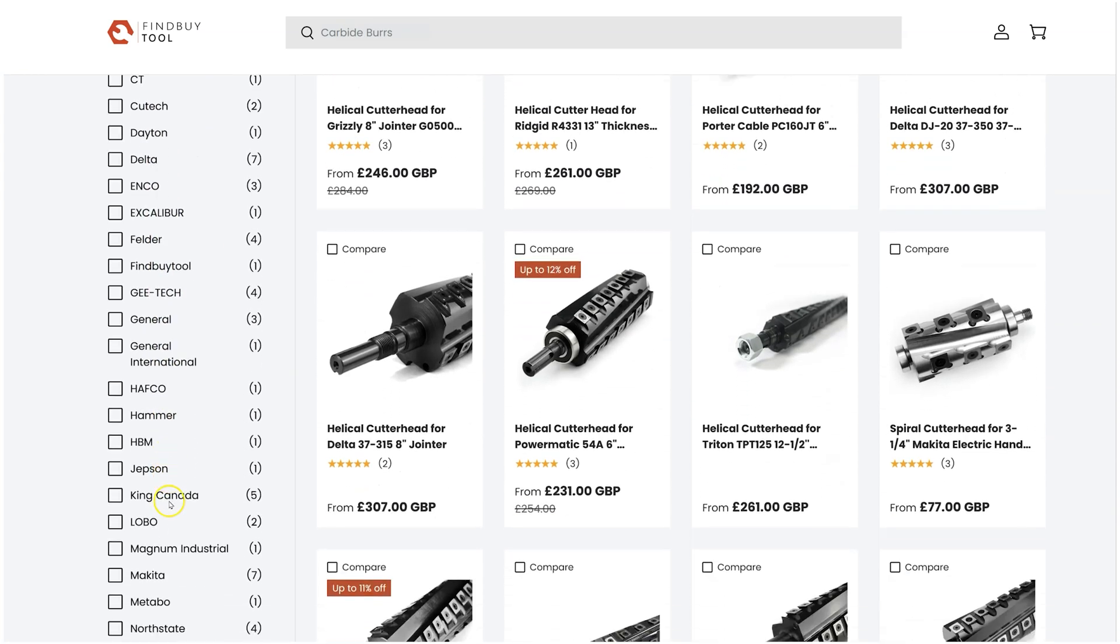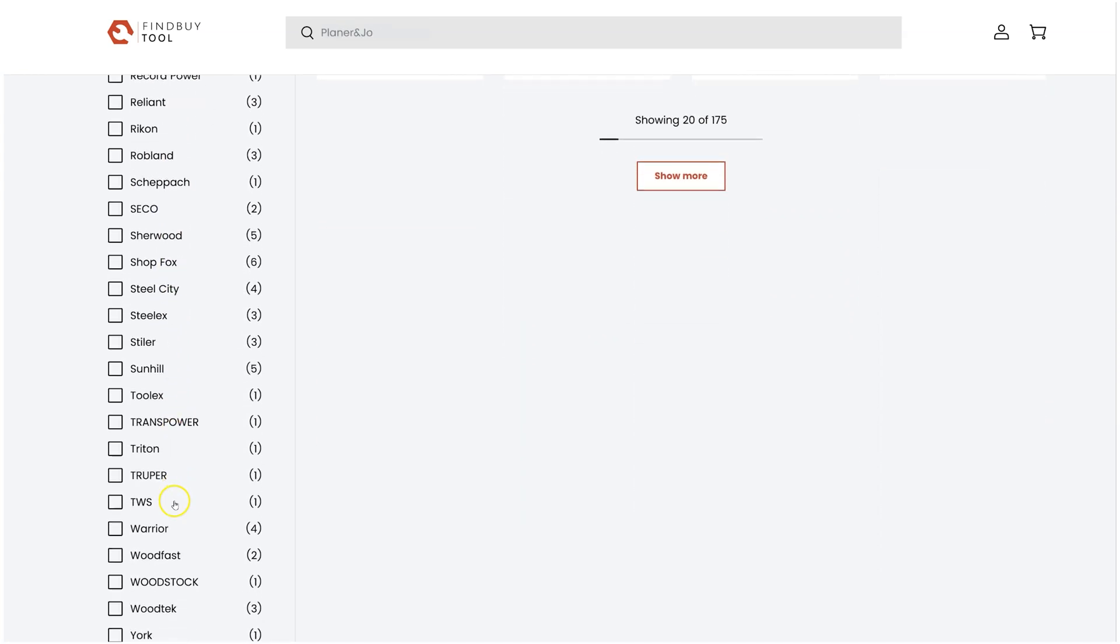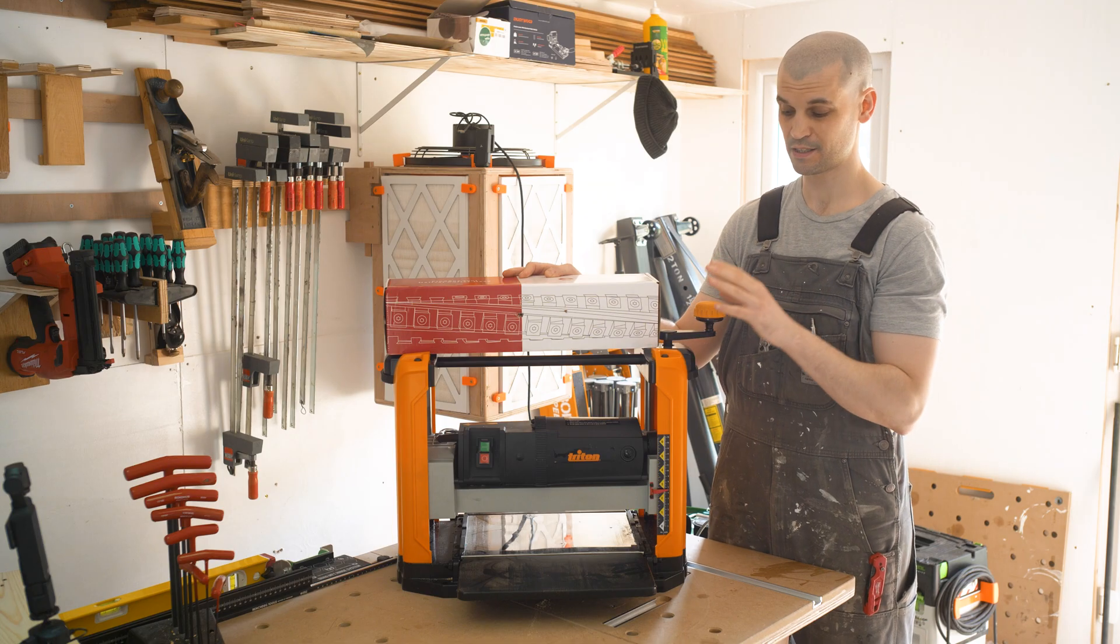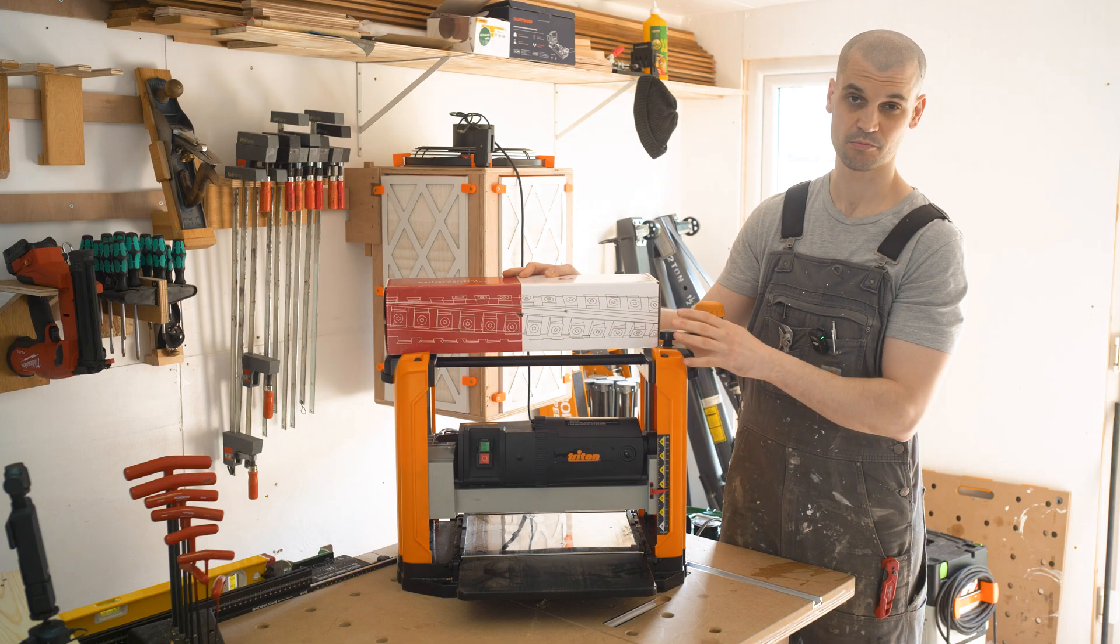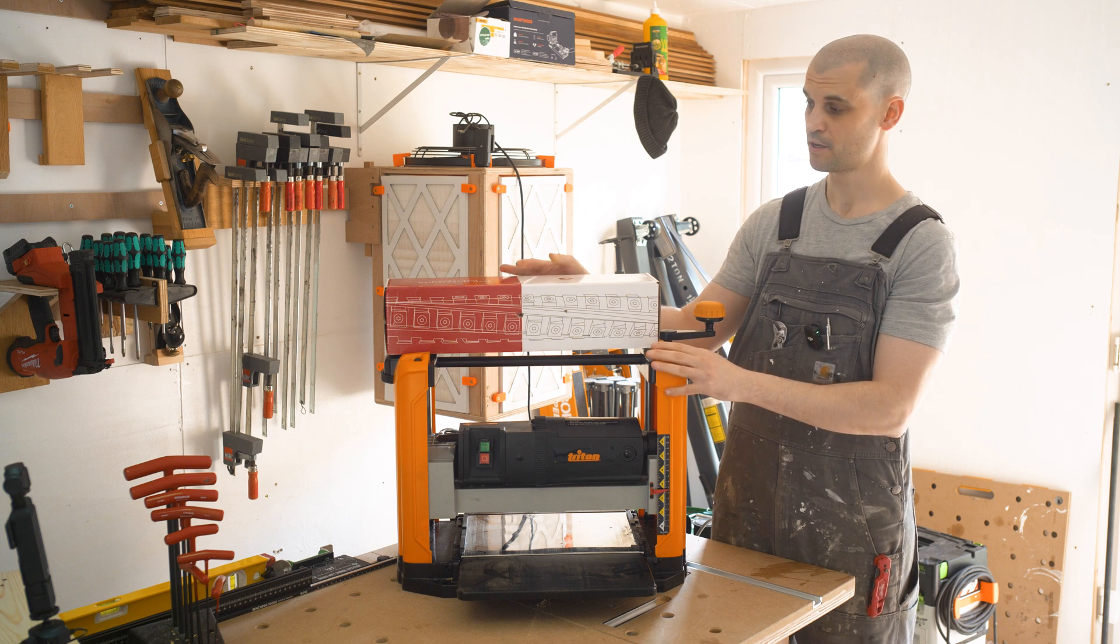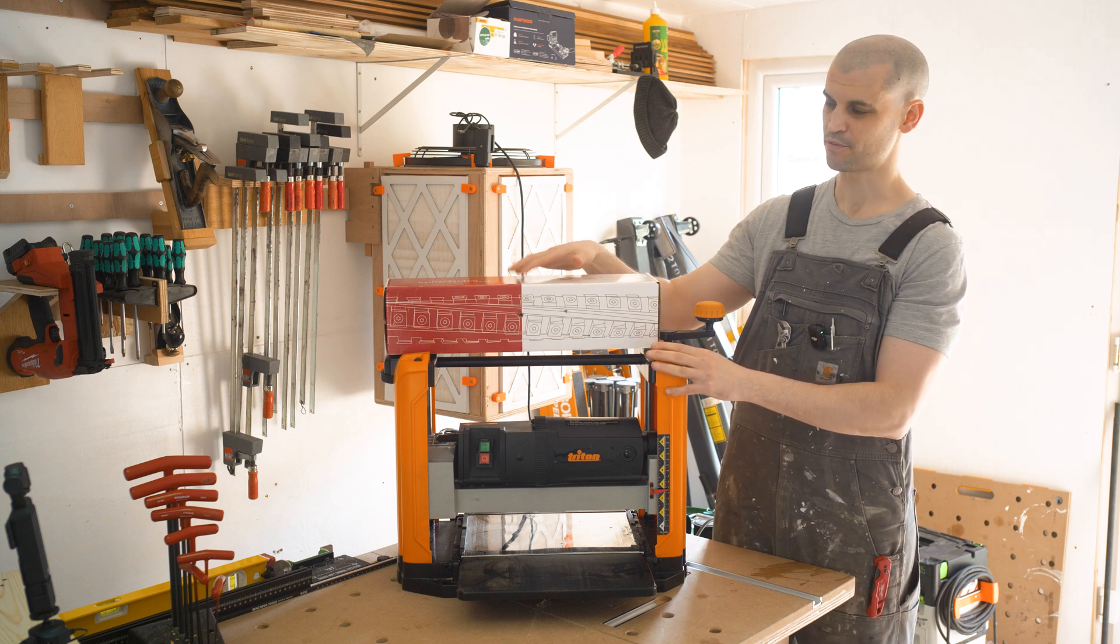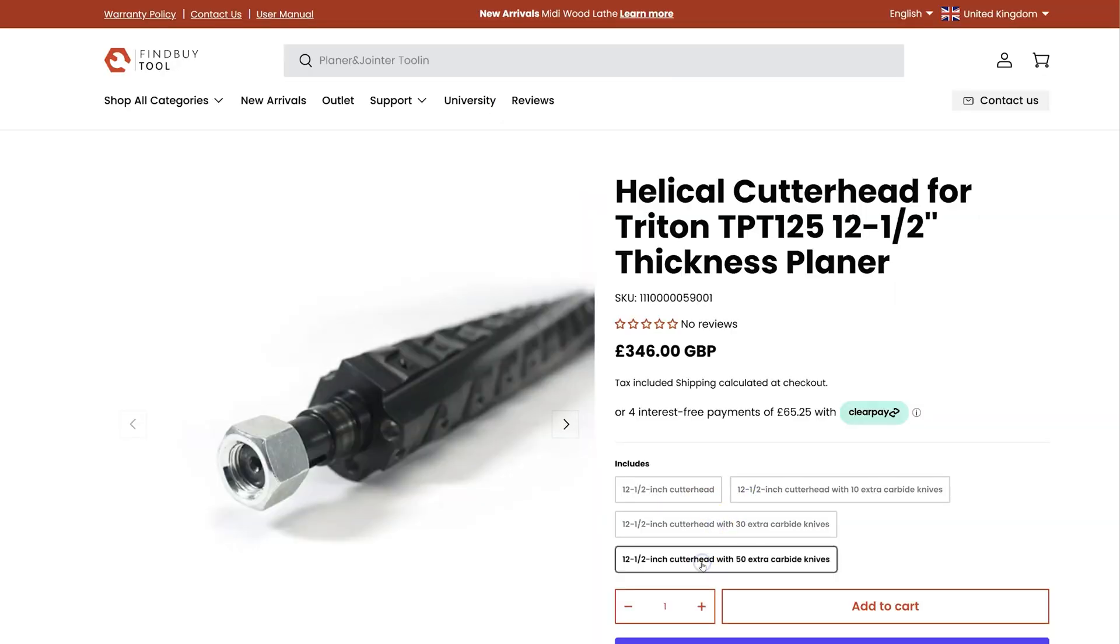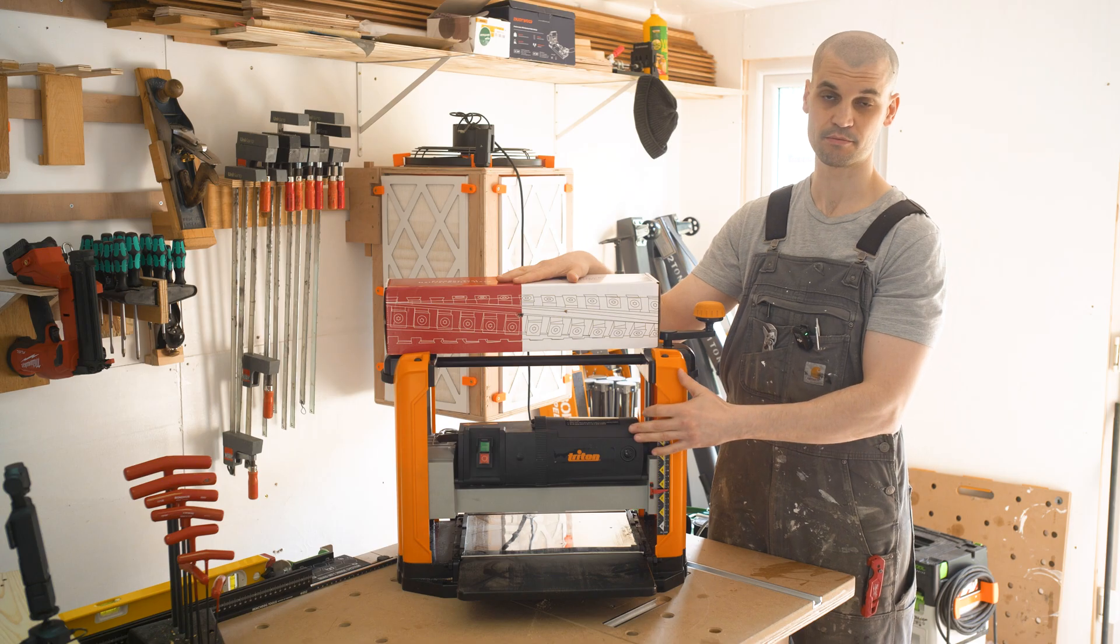So it's great because you can pick up these budget machines. I picked this up, I think it cost me £340 and you can pick these up second hand even cheaper if you find somewhere locally. I've seen them go for £200 to £250 and then you can buy this from Find by Tool. I believe it retails for around about £300 to £350 depending on the taxes and the shipping, and you can drop it in and turn it into a much better machine.